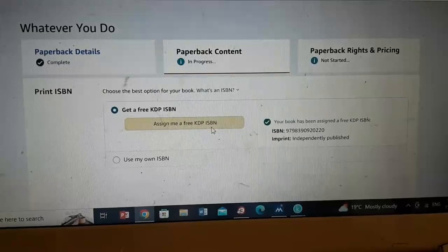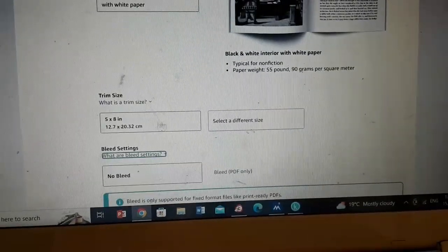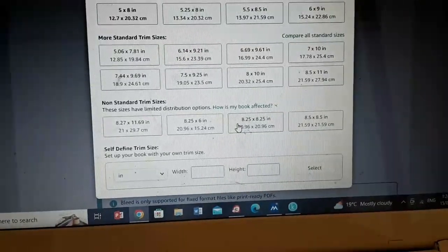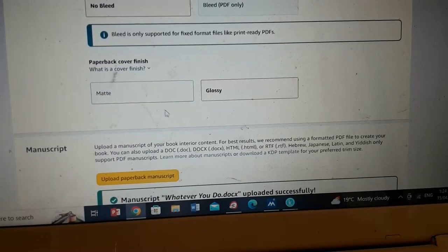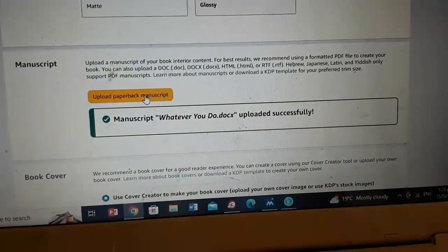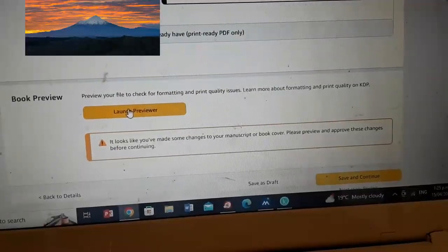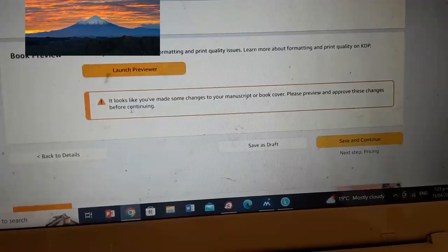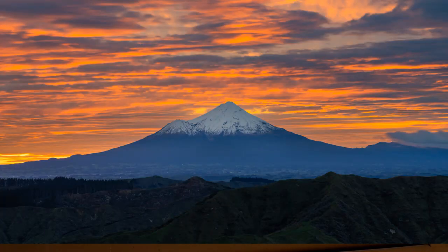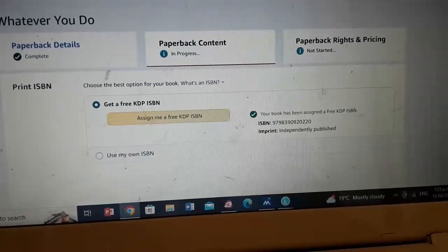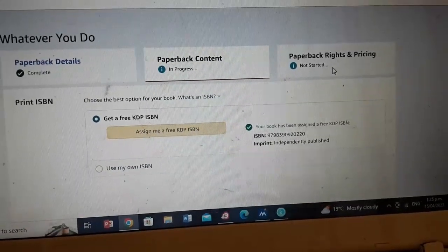Here you can get a free ISBN, then you choose what type of paper and what size you want — there are all different sizes. You can choose whether you want it glossy or matte. Then you upload your manuscript here, and then you create a cover here. The Previewer shows you what it's going to look like, so you can check it all out first. Once you've done that, you save and continue, then you go through the pricing — that's the last page. Once you've done the pricing, you submit it, and Amazon checks it over and lets you know if it's approved or not.